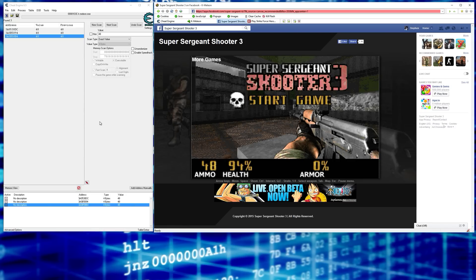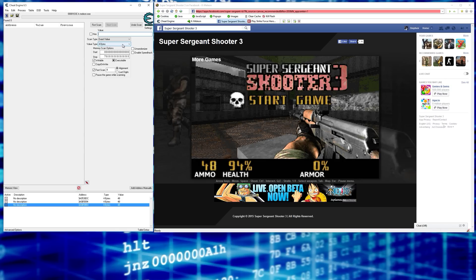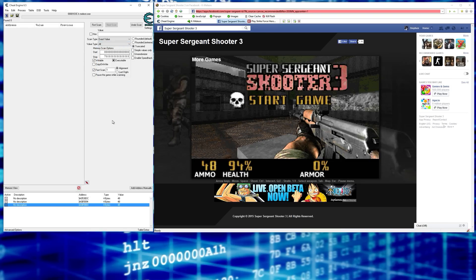Now let's find health. This is where some of you might have questions. Do a new scan and clear the old value. If we searched for 94 we'd find that number, but when we tried to lock it, it wouldn't actually be health — that's a value type issue. If you've spent time searching and it looks like you found the value but nothing works, you may not have found the actual value. So in the value type dropdown, select All.